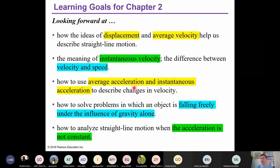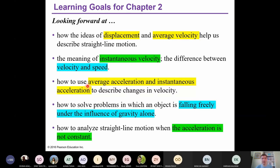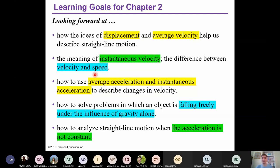We will discuss the difference between these two words, and then we will see acceleration. In physics, acceleration is 'ivme' in Turkish — never confuse this with velocity. Today we will see average acceleration and instantaneous acceleration. During the next lecture on Thursday, we will talk about constant acceleration and free-falling objects due to gravity, and also non-constant acceleration.